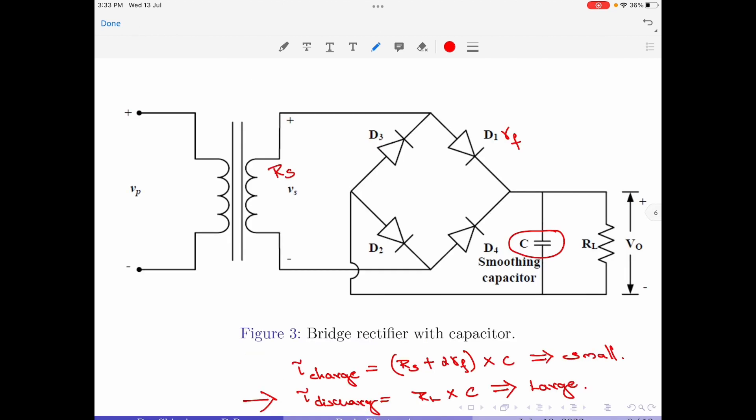If you want to further increase the discharge time constant of the capacitor, as seen in the RHS of the equation, it can be achieved either by increasing the value of the capacitor or by increasing the value of the load resistance RL. In practice, increasing the value of RL is not really an option because the load resistance is the effective resistance of the circuit being supplied and we do not usually have the ability to change it. So increasing the value of the capacitor would be a more practical alternative.